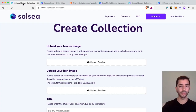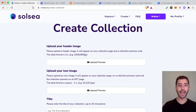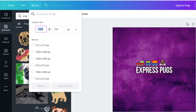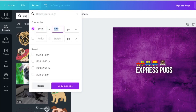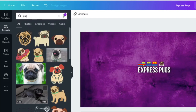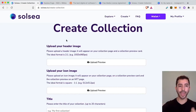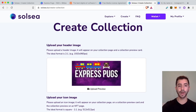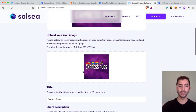When I head back over to Sol C, the ideal format for the header is 1920 by 960. If I'm back here in Canva, I can resize it — 1920 by 960, resize. I can do this for the banner image, the header image, and also for the icon image. So let's go through an example and actually upload a collection. Here is my project, this collection, Express Pugs. Here is the header image. Here is the icon image.